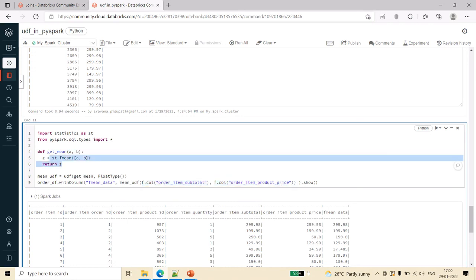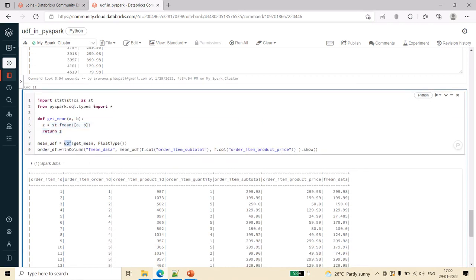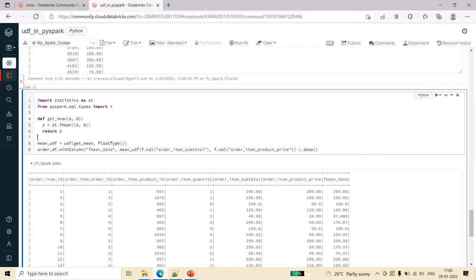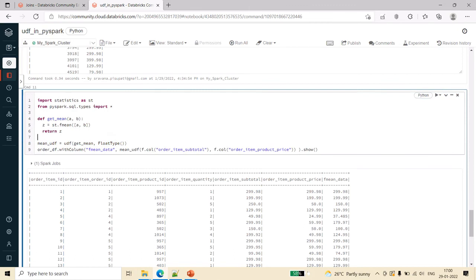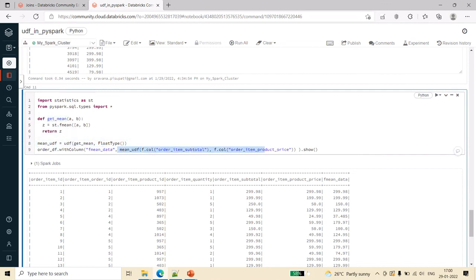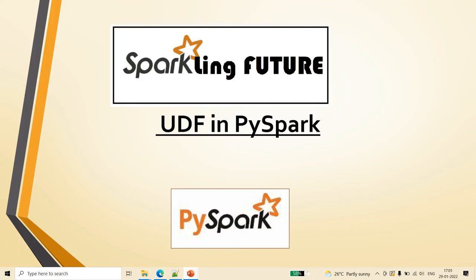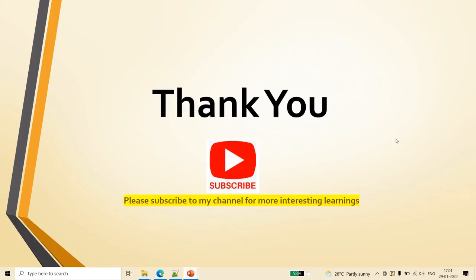This is how you can register the UDF and this is how you can use it. Whatever name you are giving in this line, that UDF you can use. This is how we can use UDF for anything. You are writing a function like in any other programming language. Without registering as UDF you cannot directly use it in the data frame. For that reason only we have the UDF concept and this is how we can use it. Hope this is useful to you friends. Thank you for watching the video. Please subscribe to my channel for more interesting learnings. Thank you.